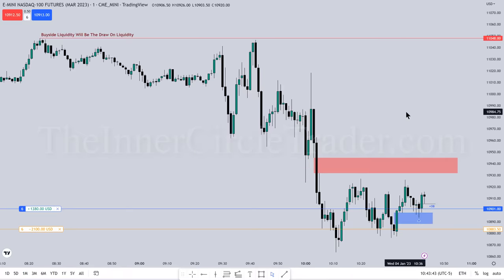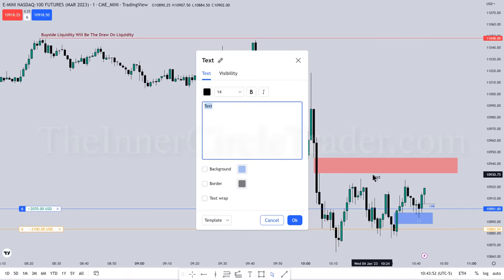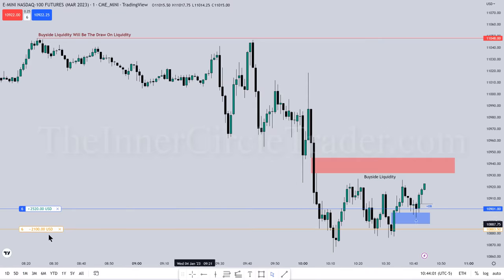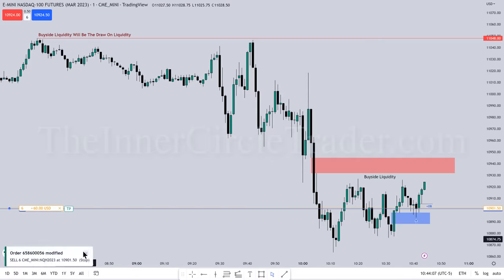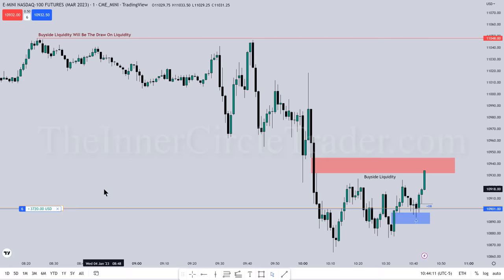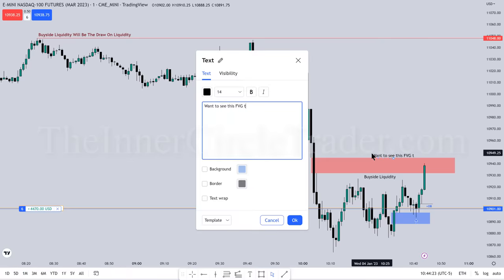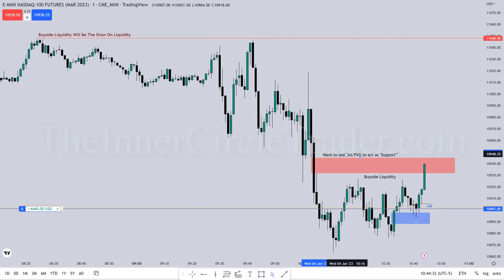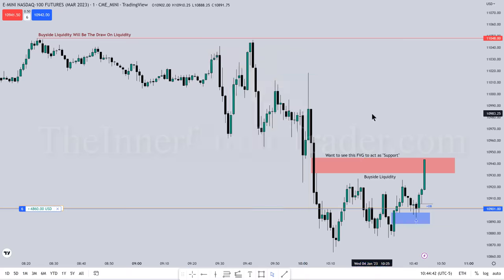There's the order block. I'm waiting for price to move away from that — I want to see it expand above these relative equal highs. That's buy-side liquidity. My stop is now at break-even because if it goes back below after running through those relative equal highs where the buy-side liquidity was run, that would not be good. I want to make sure I'm controlling risk. I want to see this fair value gap — that pink area — act as support.